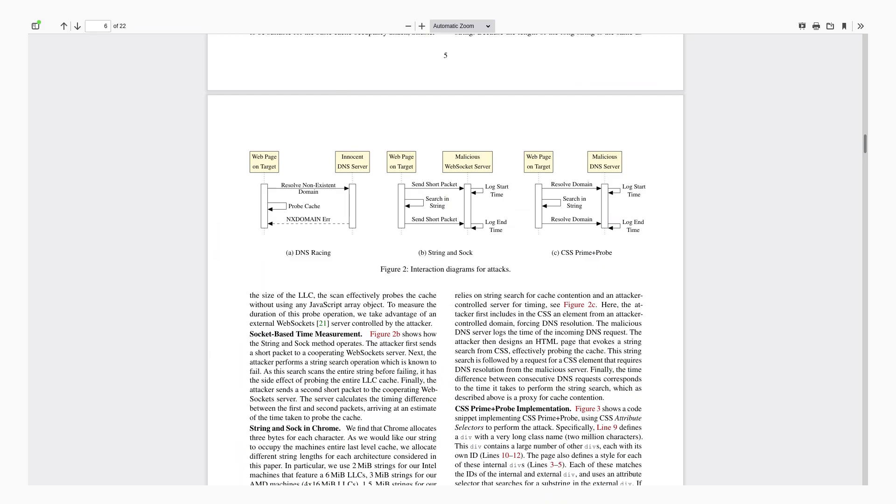And since this is a side channel attack it doesn't really matter what type of browser you're using. It doesn't matter what script blockers you're using because it is possible to do this without any JavaScript. And it doesn't even matter what architecture you're on. This can be done on mobile with Snapdragon processors. This can be done on a Ryzen desktop or a MacBook with the new ARM chips. It really doesn't matter.